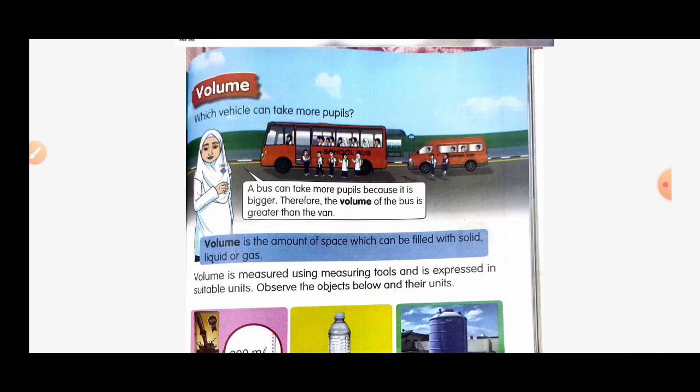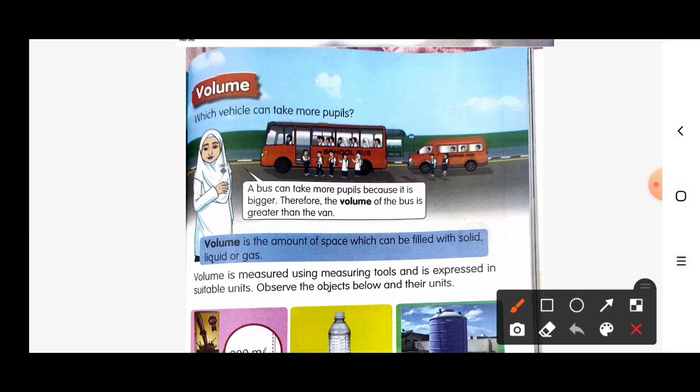Which vehicles can take more pupils? A bus can take more pupils because it is bigger. Therefore, the volume of the bus is greater than a van. So the bus can take more pupils because the bus is bigger, and therefore the volume of the bus is greater than the van.